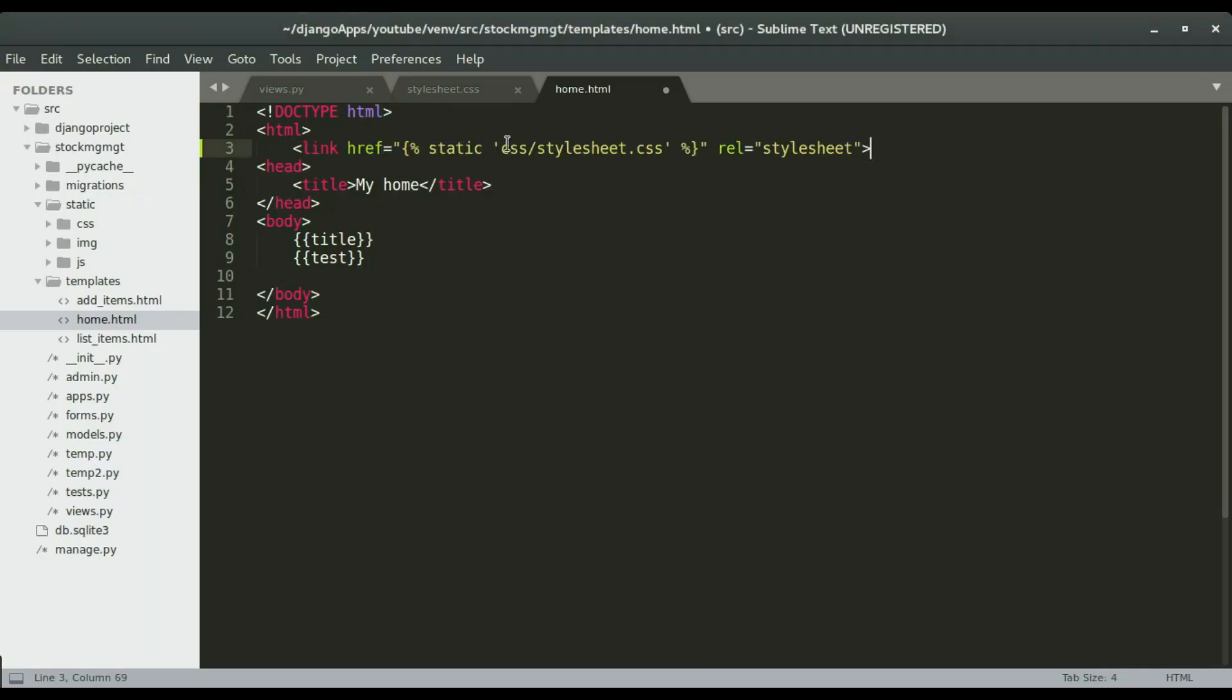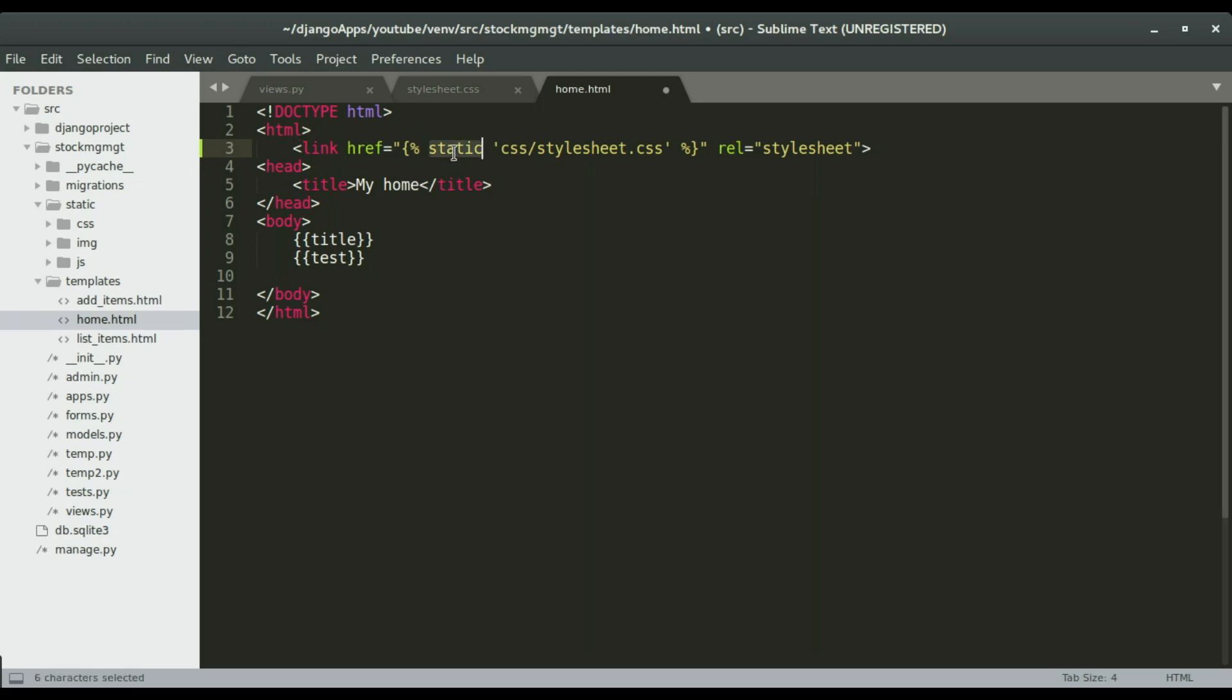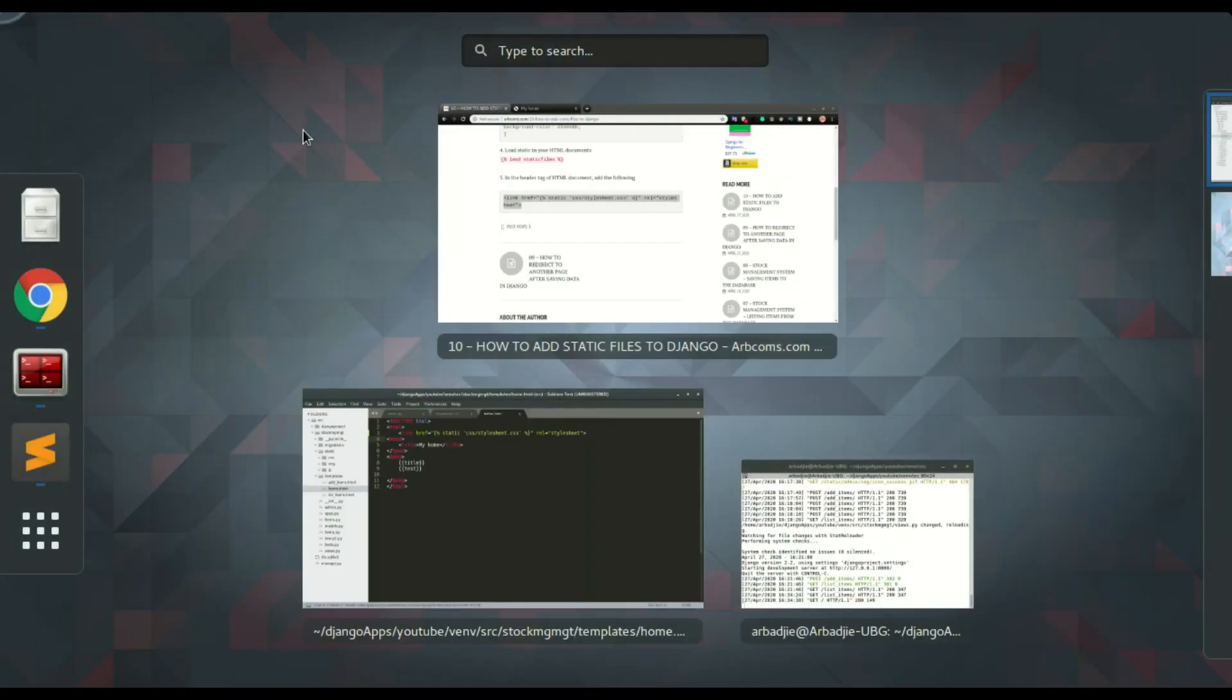This is not a regular CSS syntax that we used to in HTML. We have a keyword here static, so this is a Django specific keyword. This is what is gonna take our CSS files and then make them available on the browser.